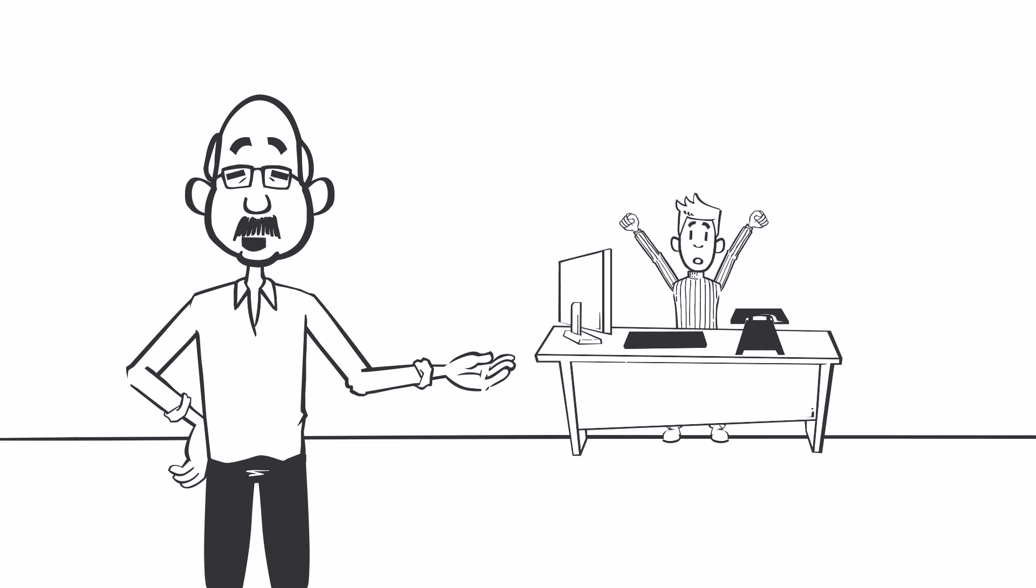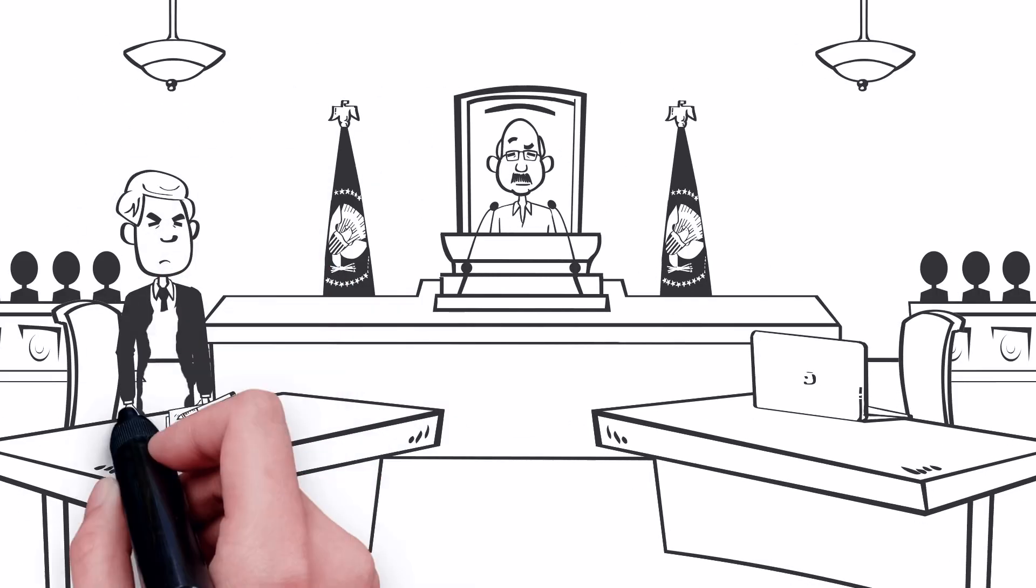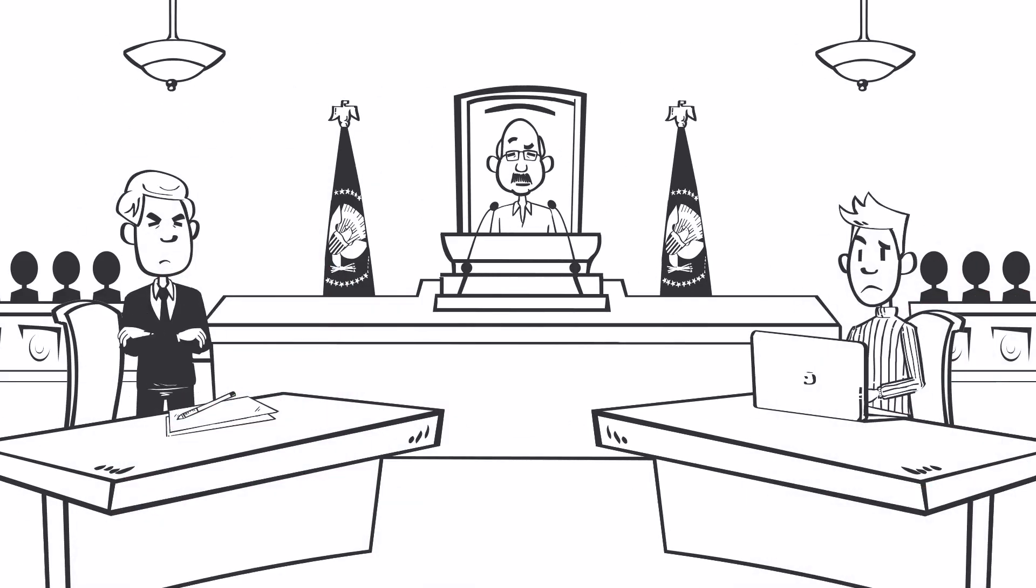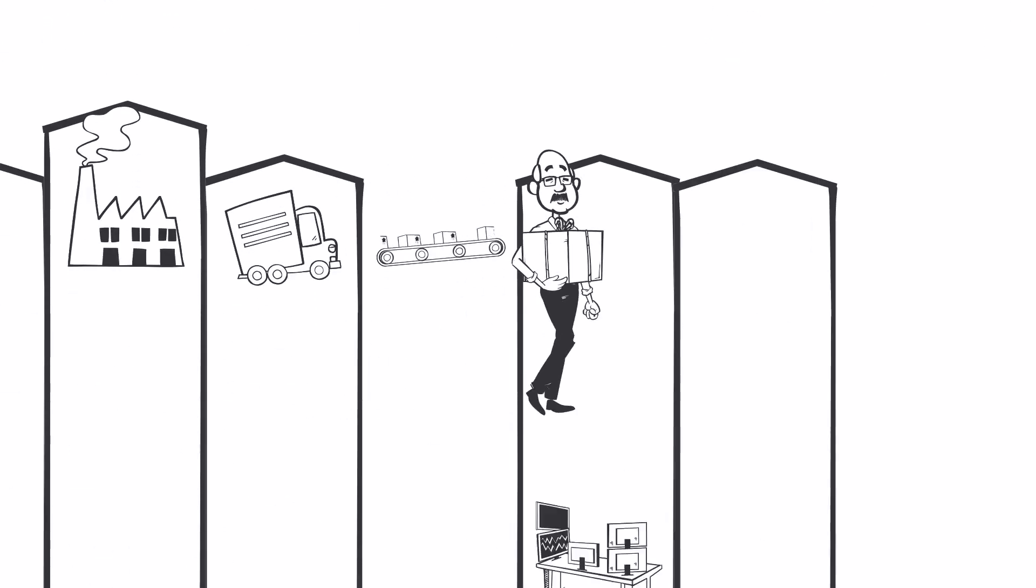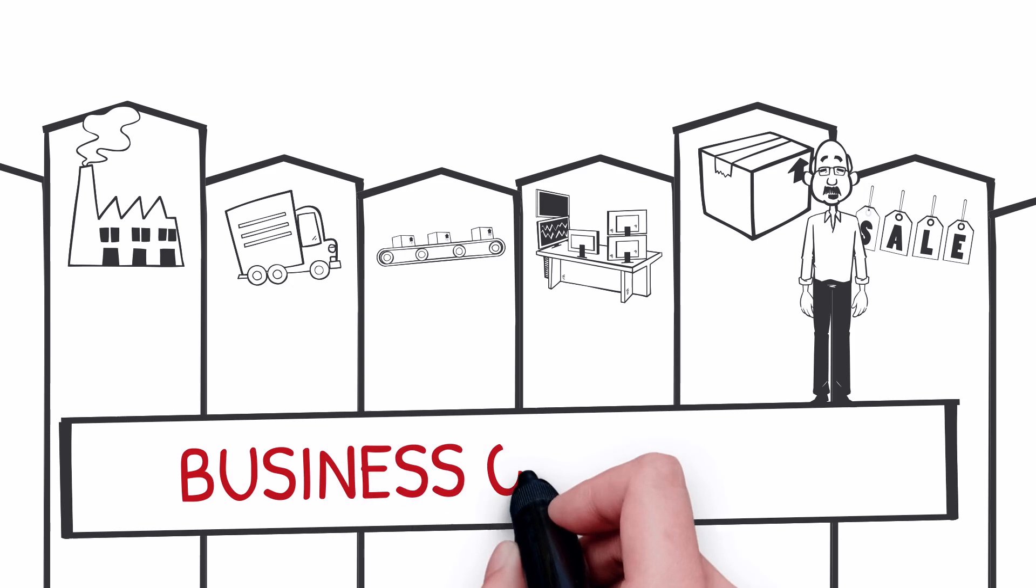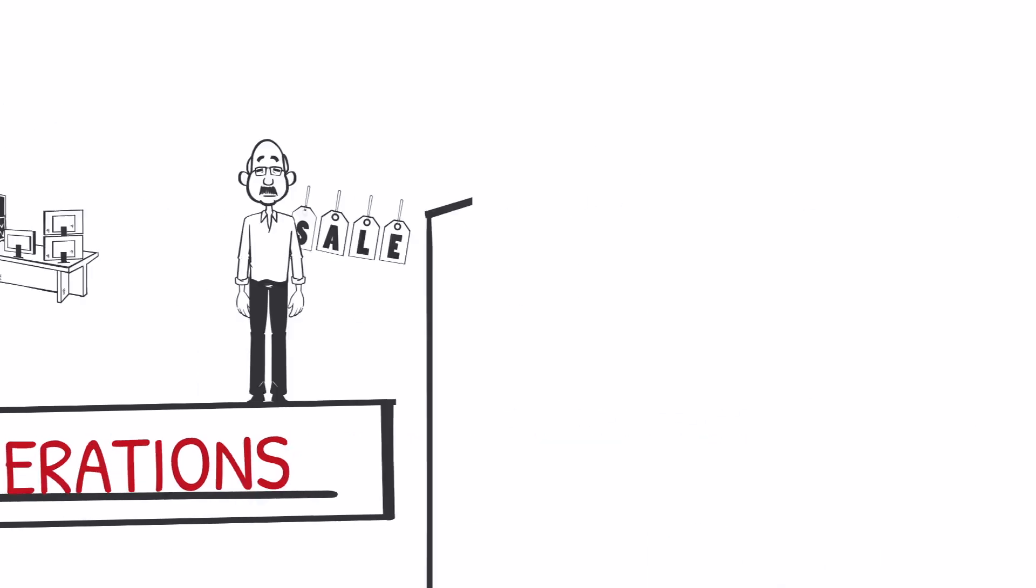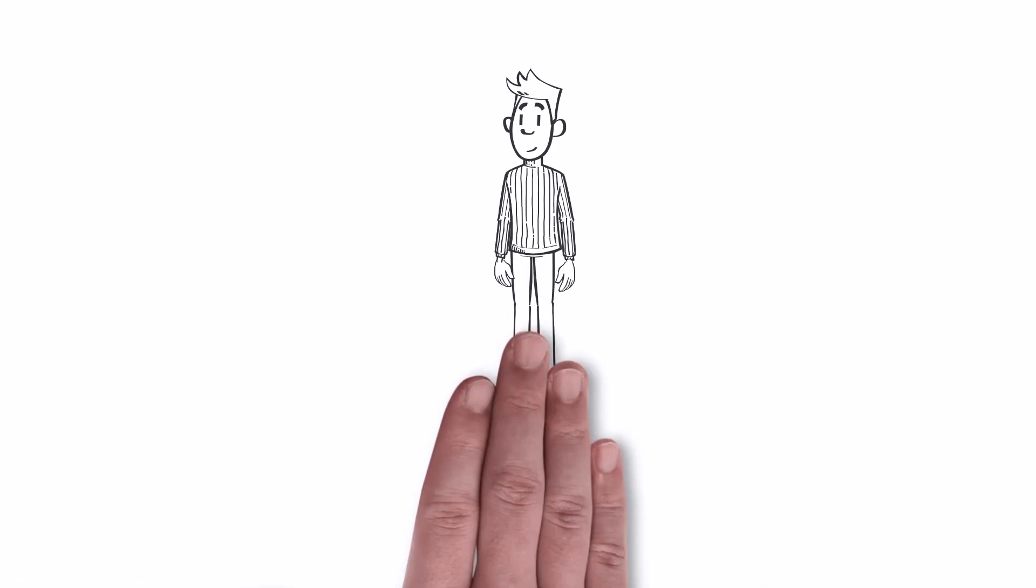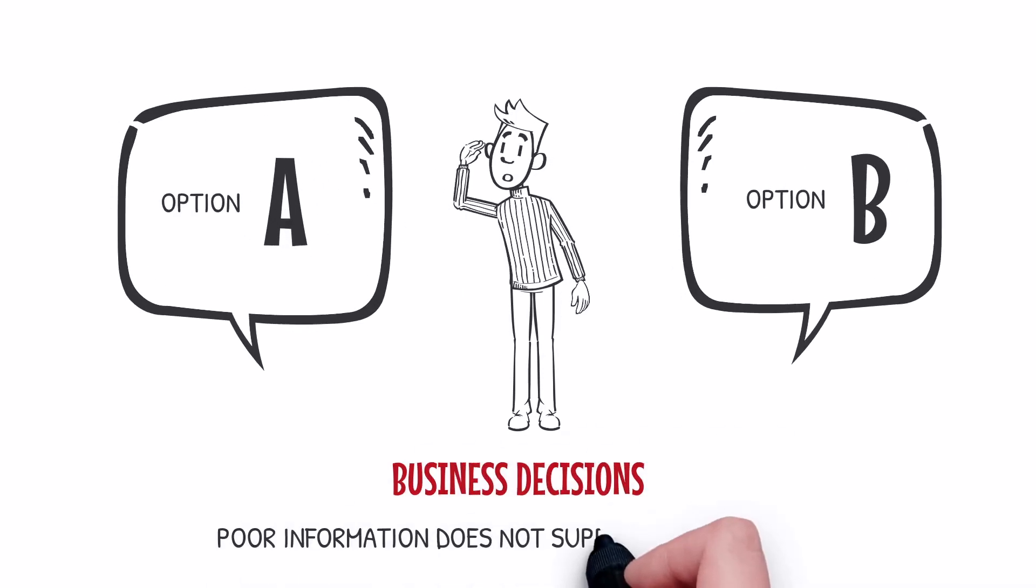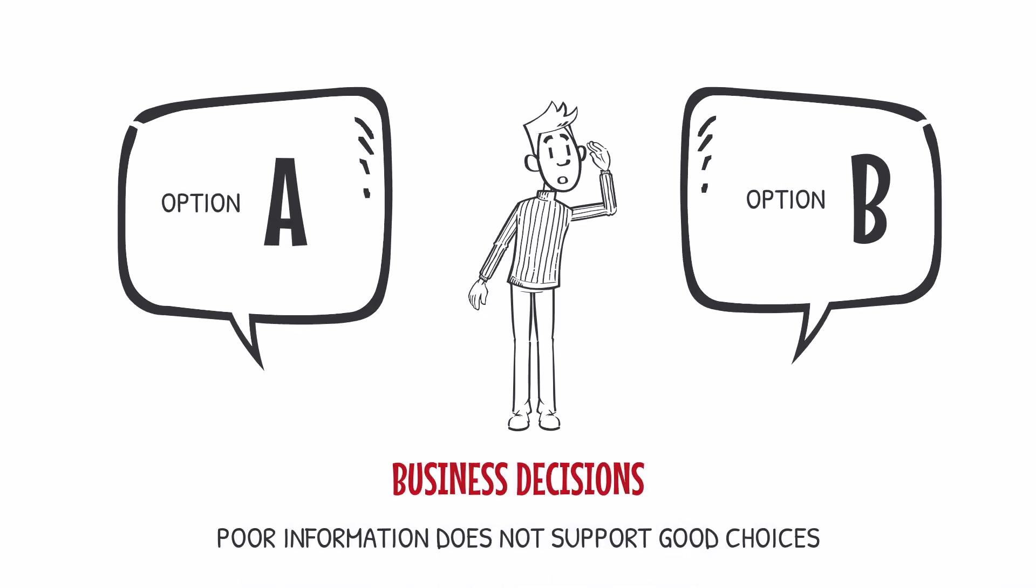Spectacular business failures lack visibility or understanding of the business fundamentals expressed as data. There are very strict legal obligations to make sure the data you hold is correct. Businesses operate by the processing of data. All decisions made are based on good or bad data interpretation. Poor information does not support good choices.